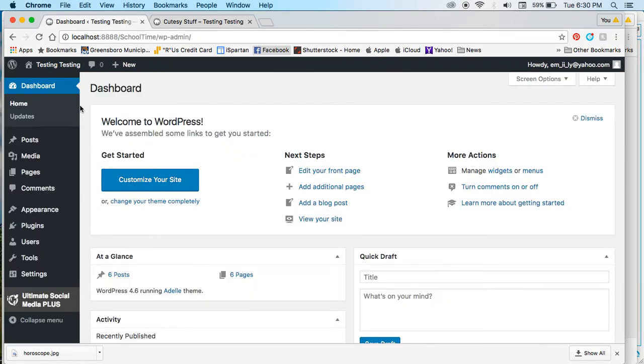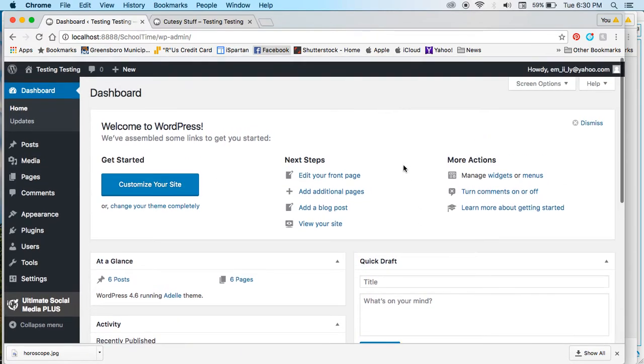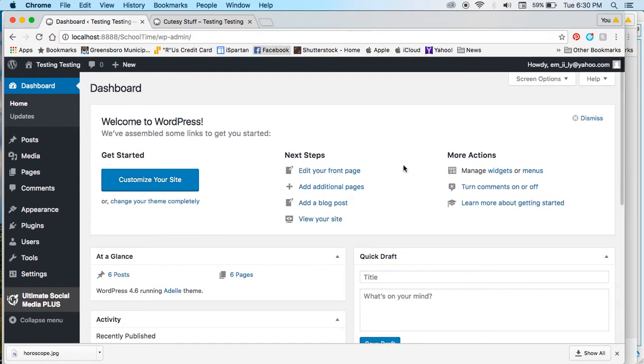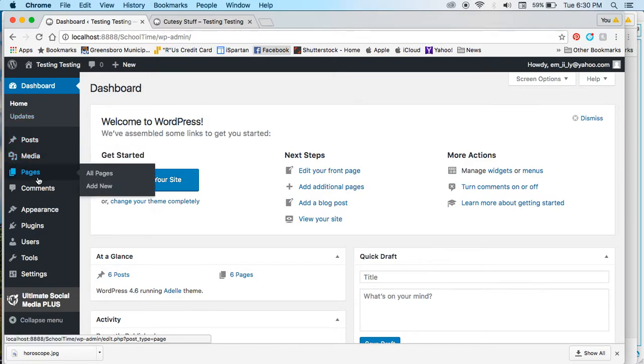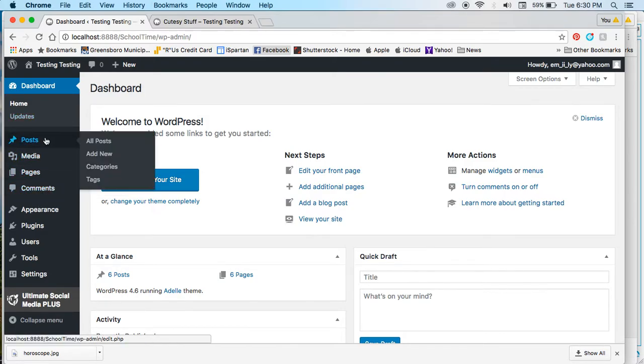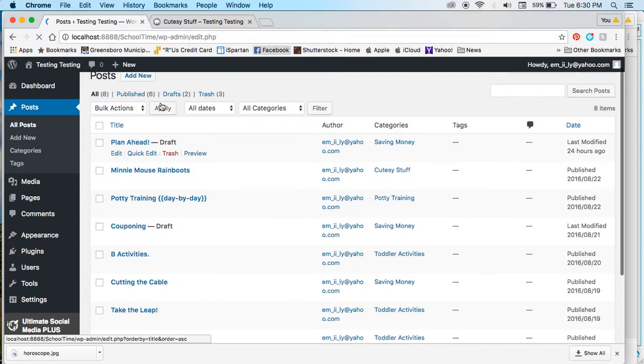We come here to your dashboard, and you want to make sure from the start that you have your categories correct. Your categories are found over here whenever you go to add a new post.